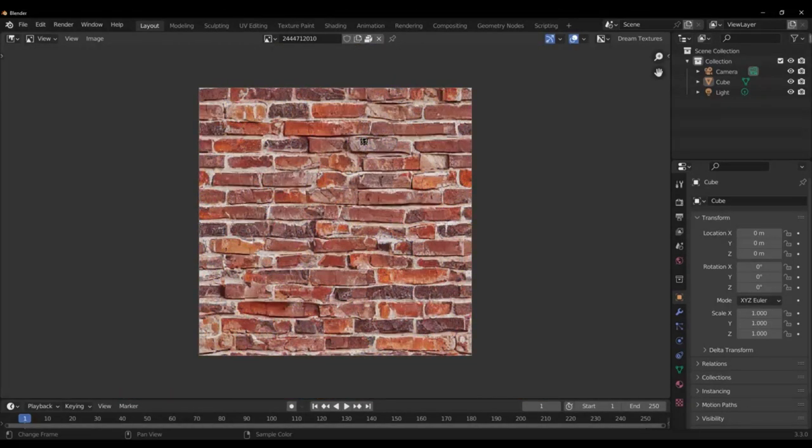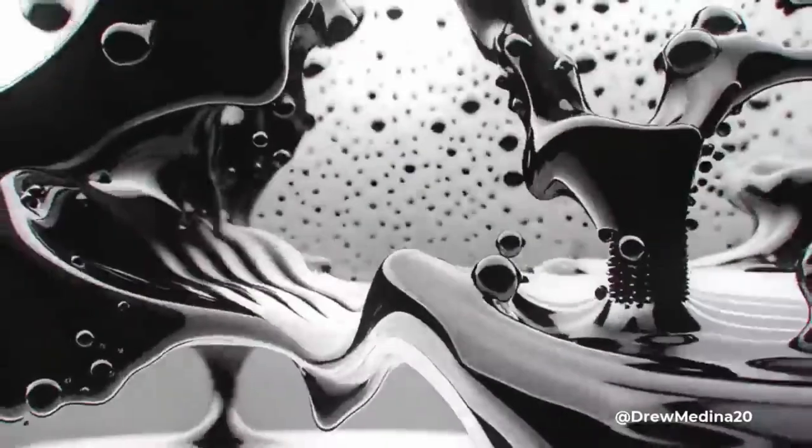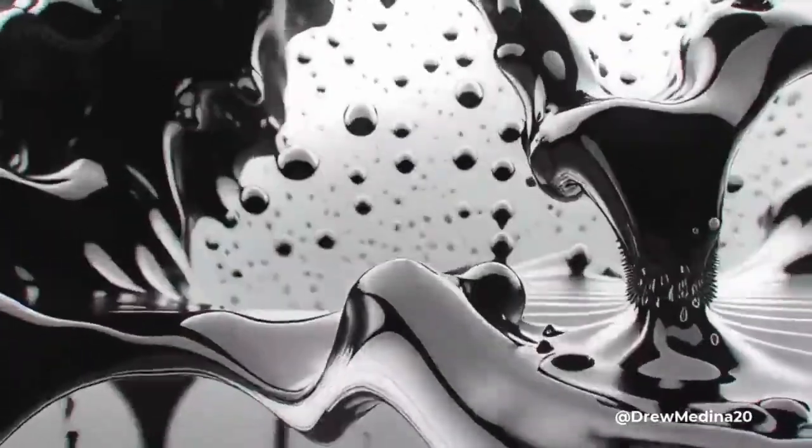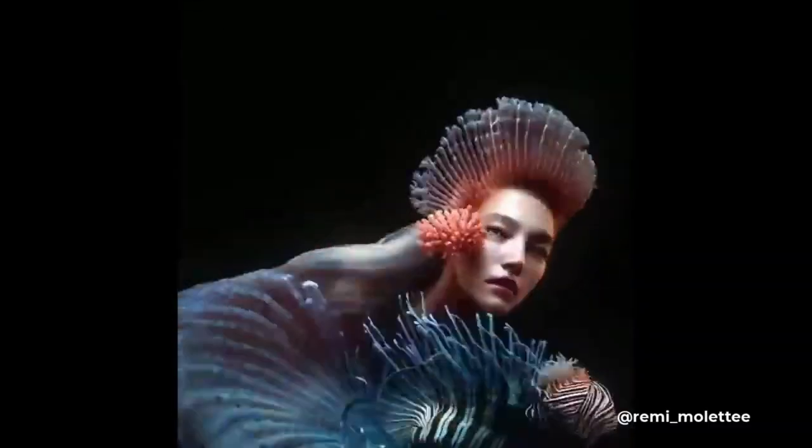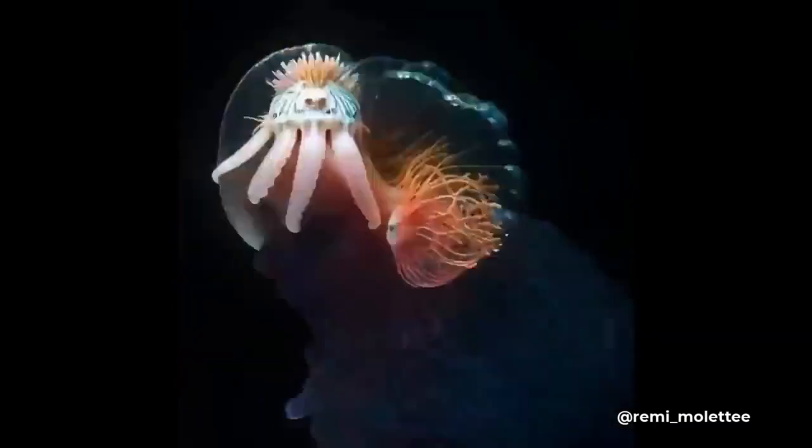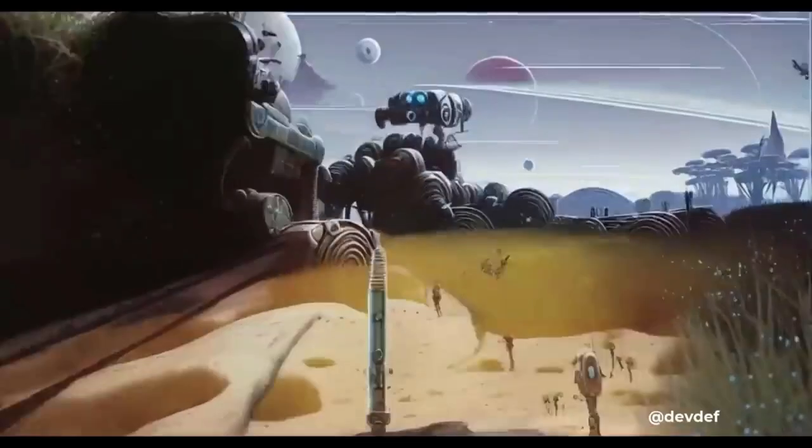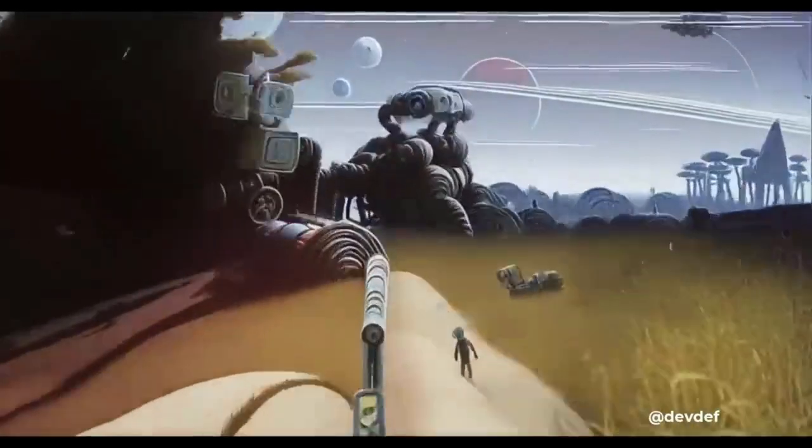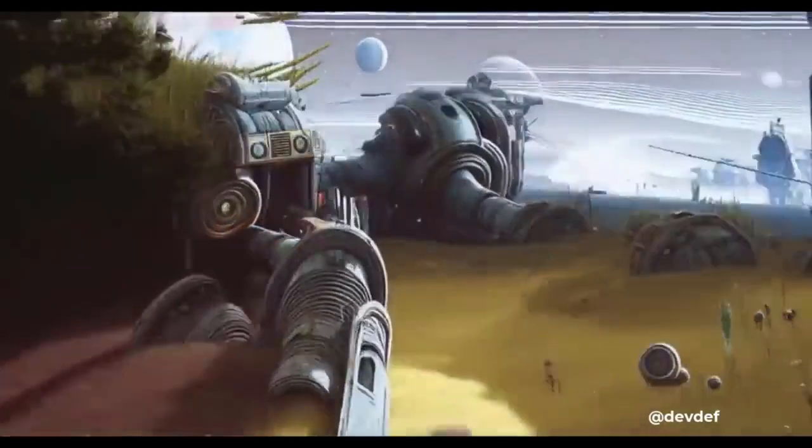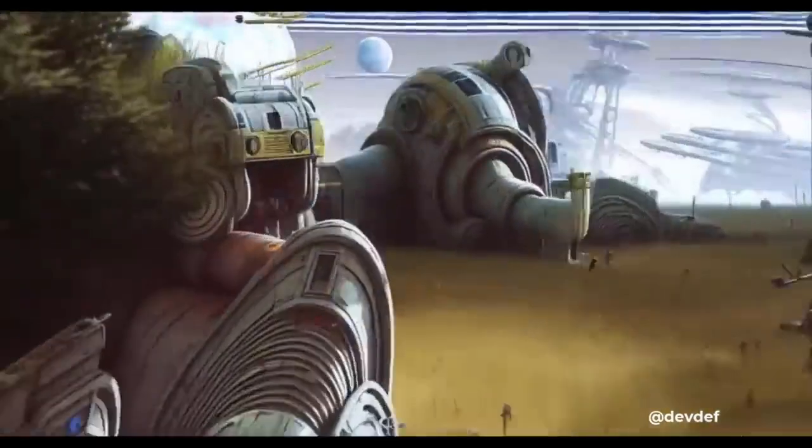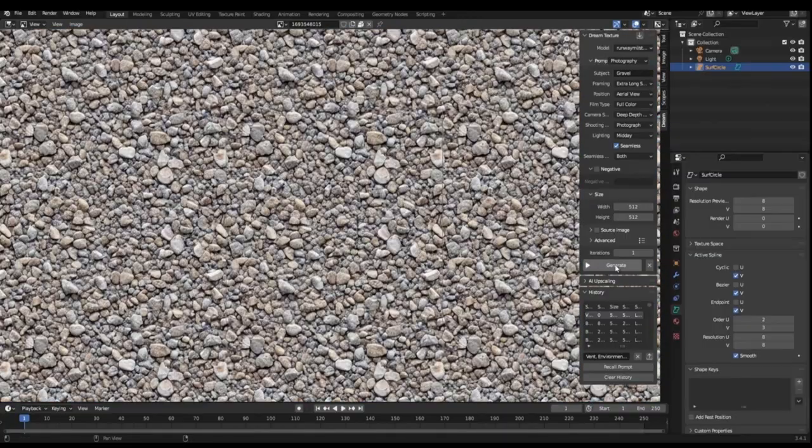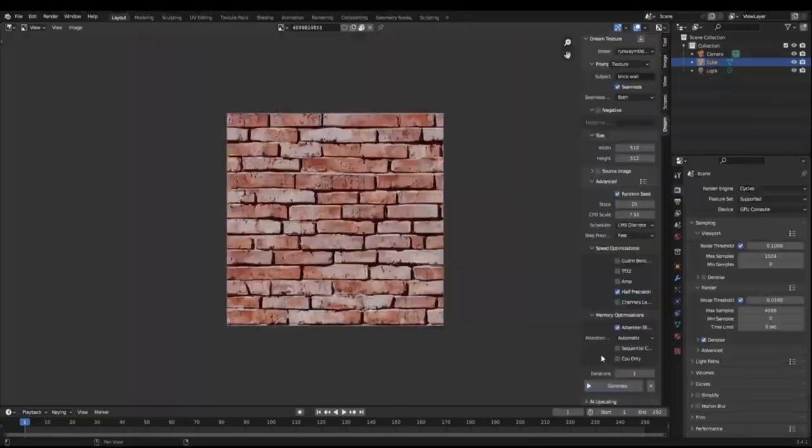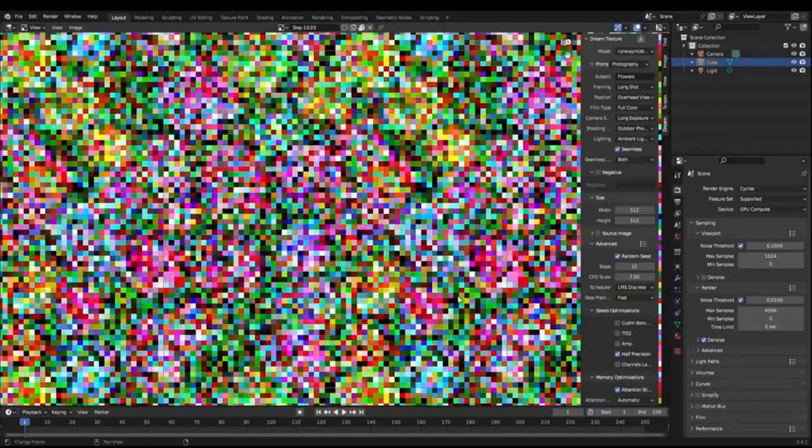It can also generate seamless textures, which can be very helpful. You can also use it to generate really cool concept art without going anywhere else, all inside Blender. And these are also really beautiful concept art. Overall, Dream Texture is a great tool which can boost your productivity immensely.